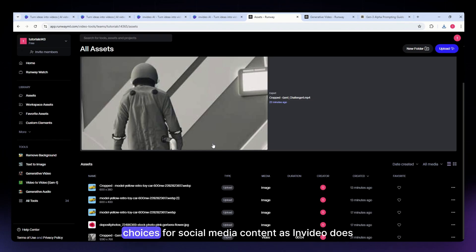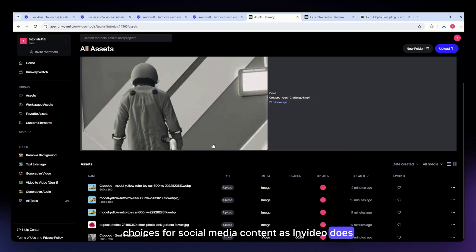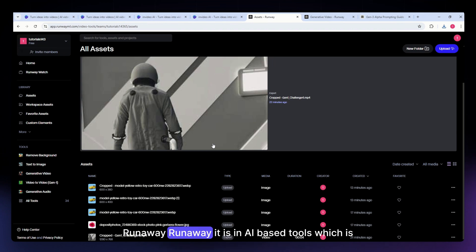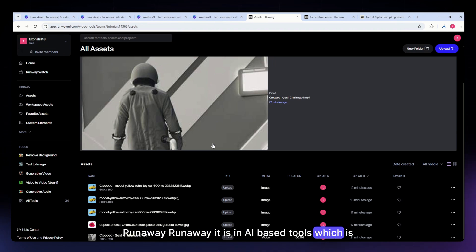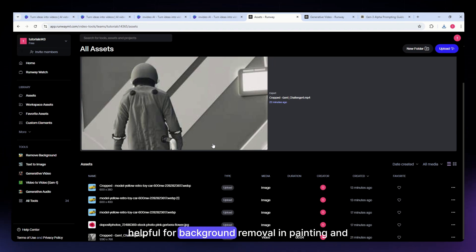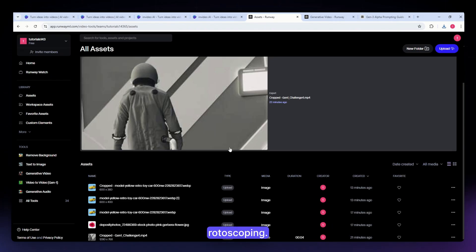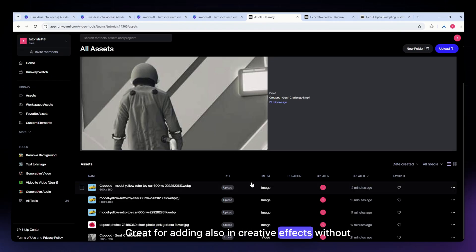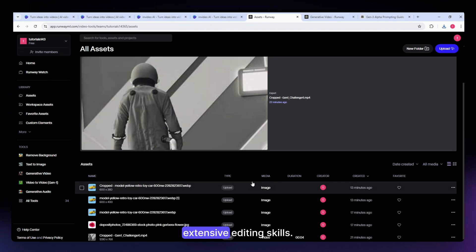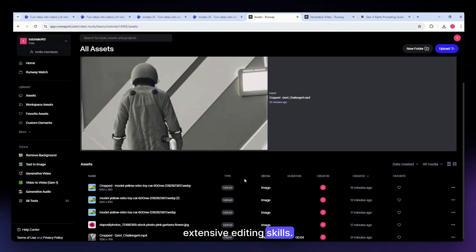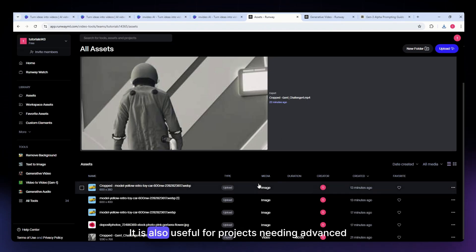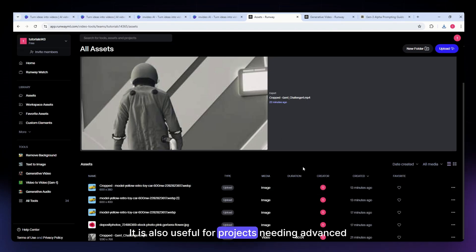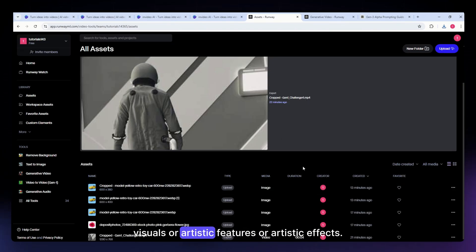For the pros of Runway: it has AI-based tools which are helpful for background removal, inpainting, and rotoscoping. Great for also adding creative effects without extensive editing skills. It is also useful for projects needing advanced visuals or artistic effects.